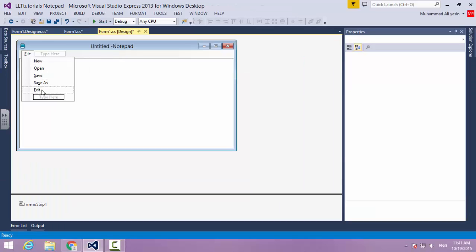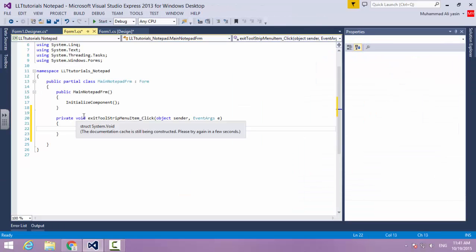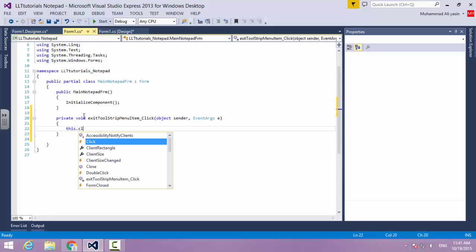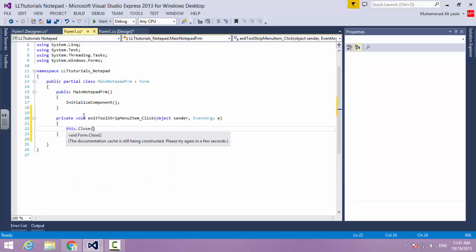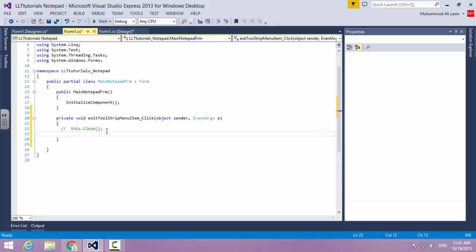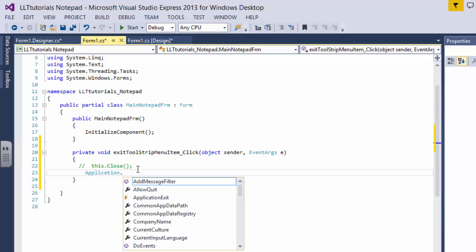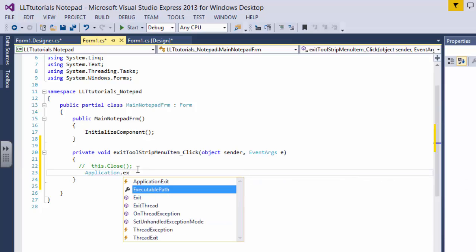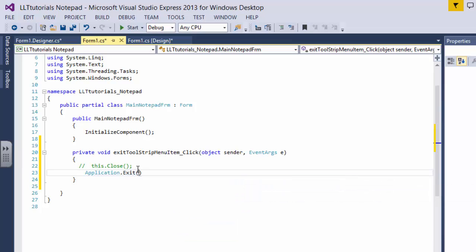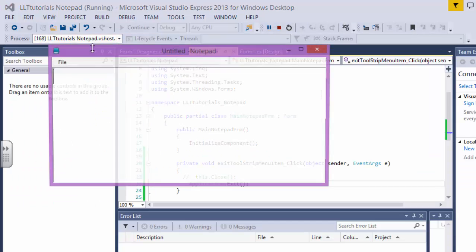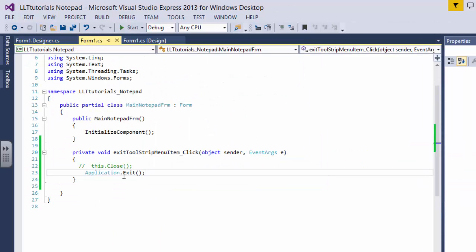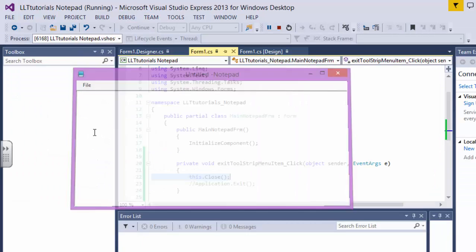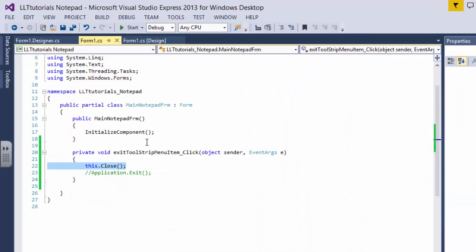So what will happen? We're going to go to Exit. We're going to say this dot close, or you can alternatively do application dot exit. So we're going to test both. If I try this one, Exit, it's going to exit. Or if I just comment this out and try this one, let's try it and exit - it exits. So both of them work. It's up to you which one you want to use.